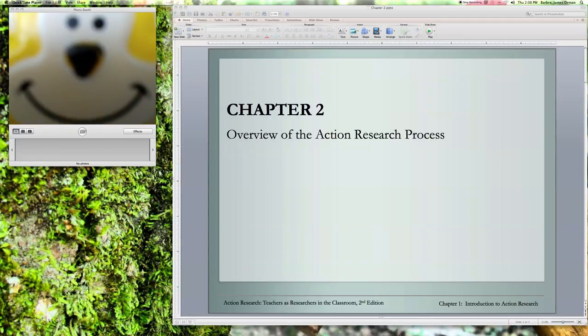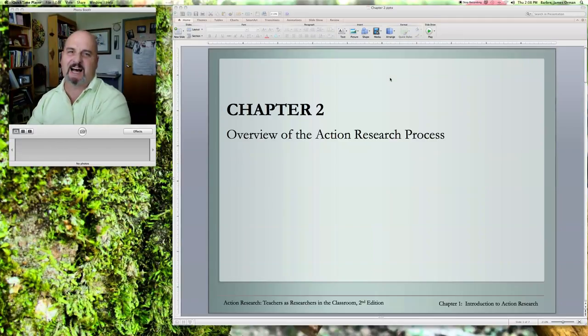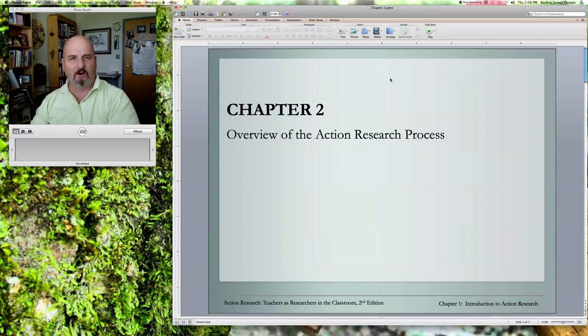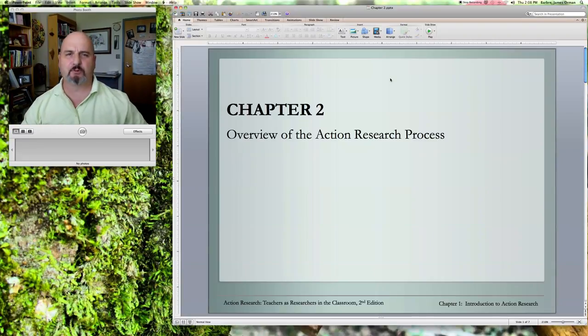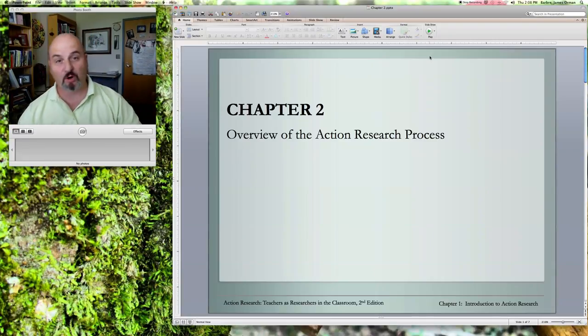I love action research almost as much as this guy. Welcome to Chapter 2 of the Mertler text.